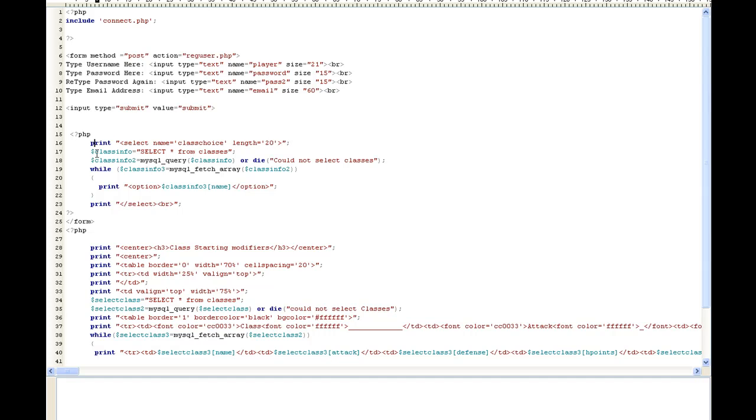And then what we're going to do is we need to fill that select name with values, and I want to get those values from an actual database. So we can add classes at any time or delete classes. So we can continue to add them and build the game.